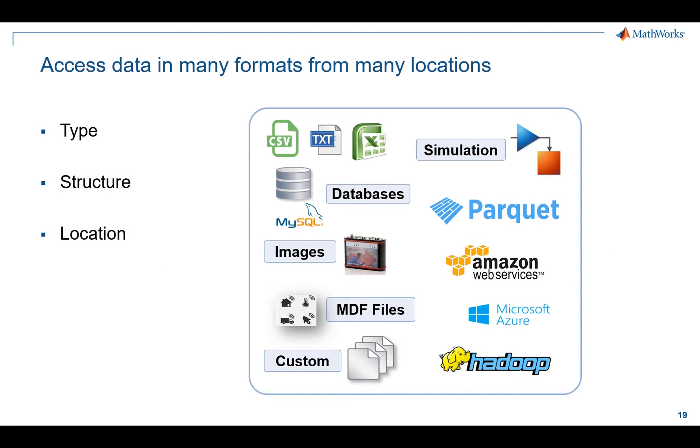In terms of data access, data comes in many forms, many flavors. So regardless of the type of data, its structure, or even its location, MATLAB can probably deal with it.